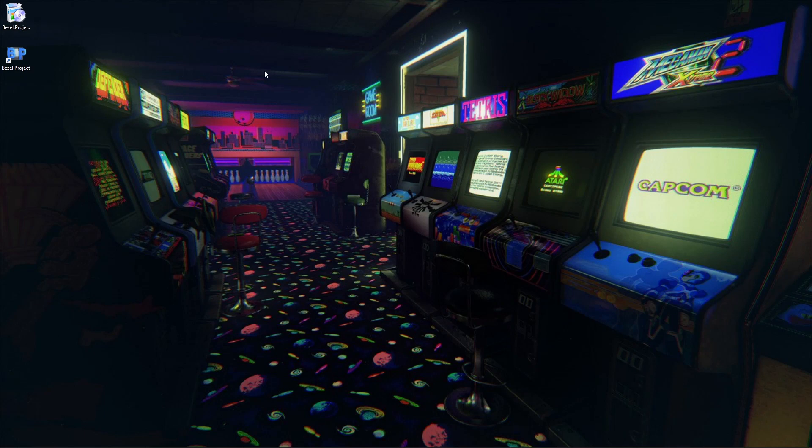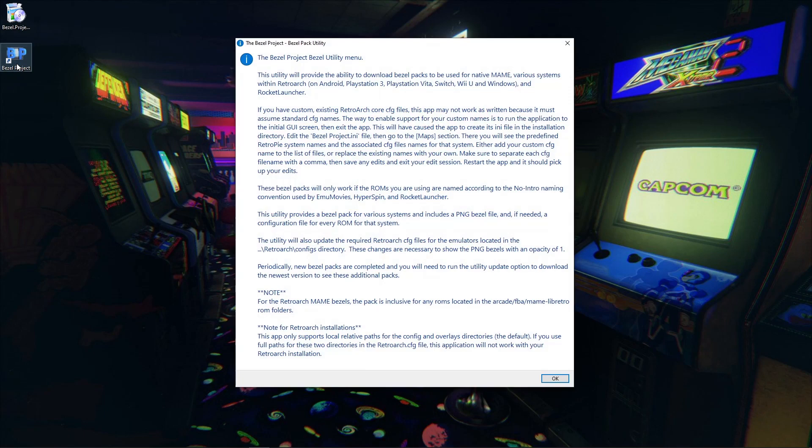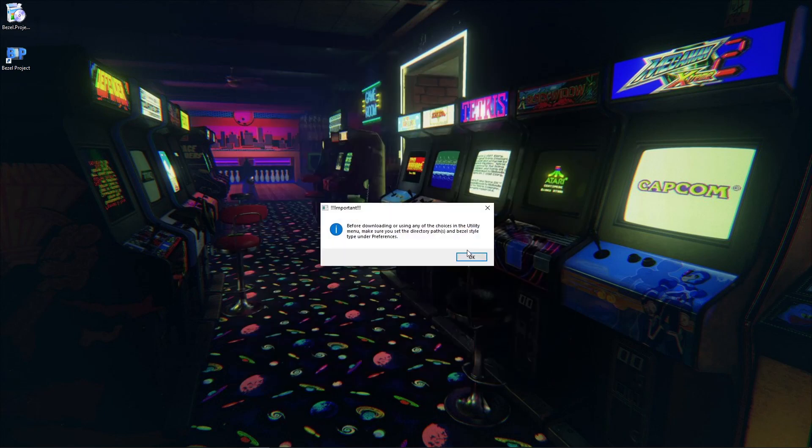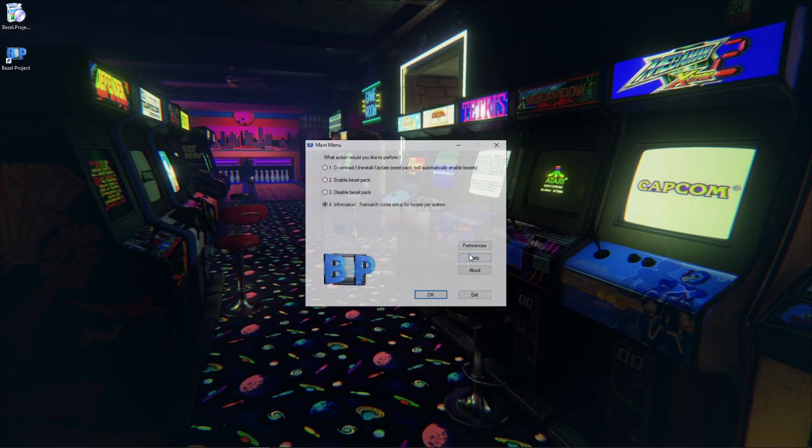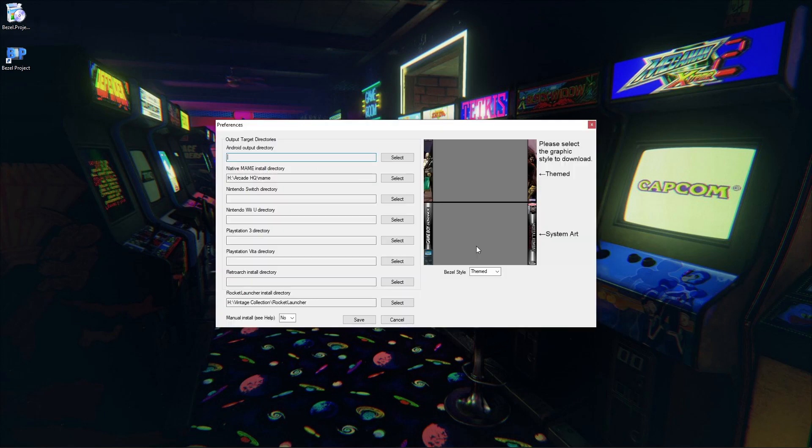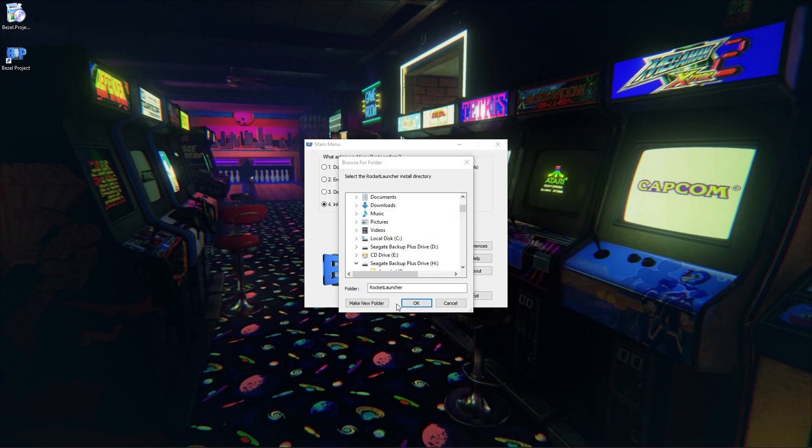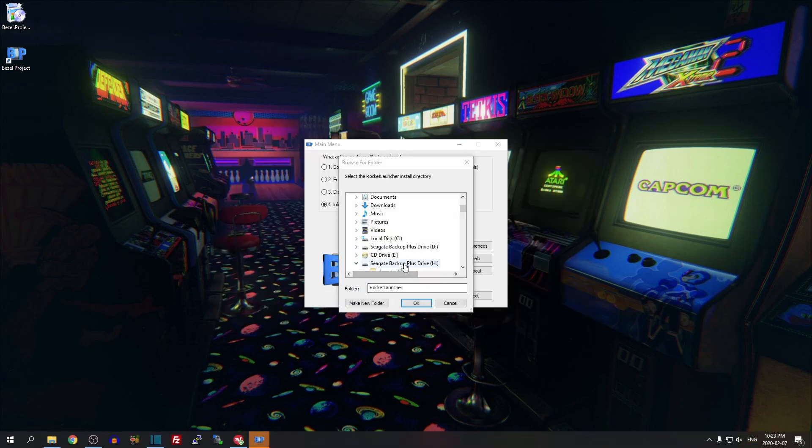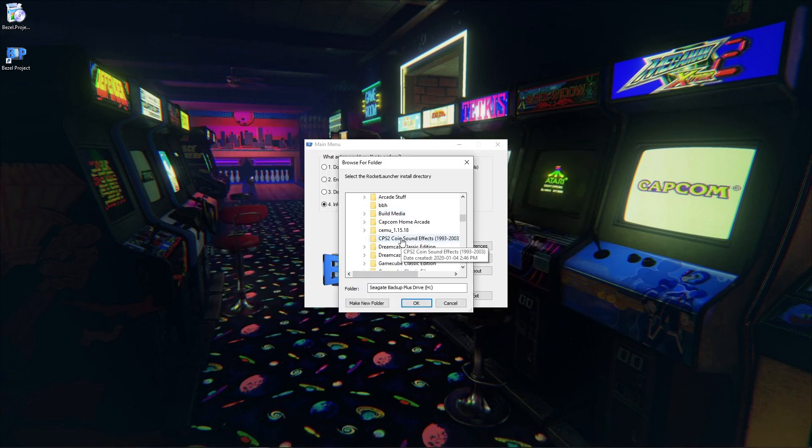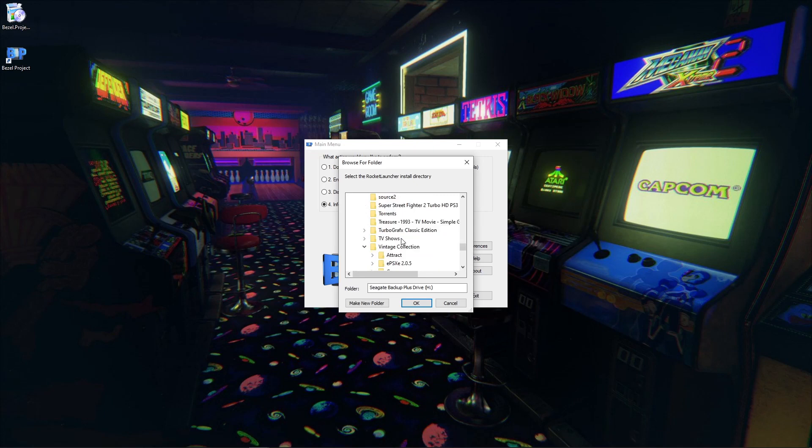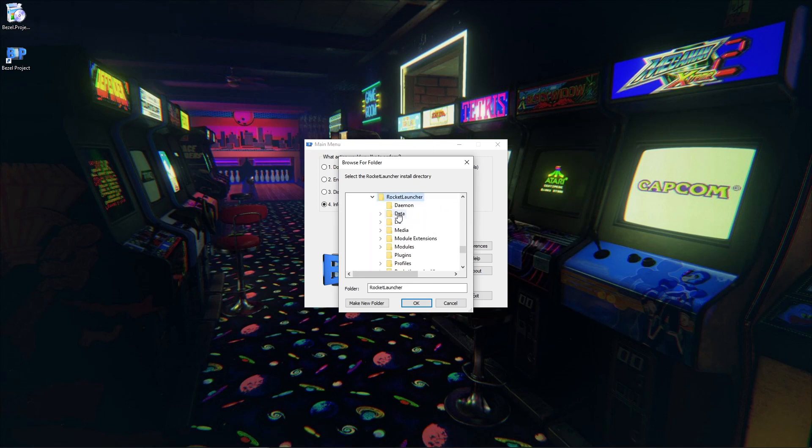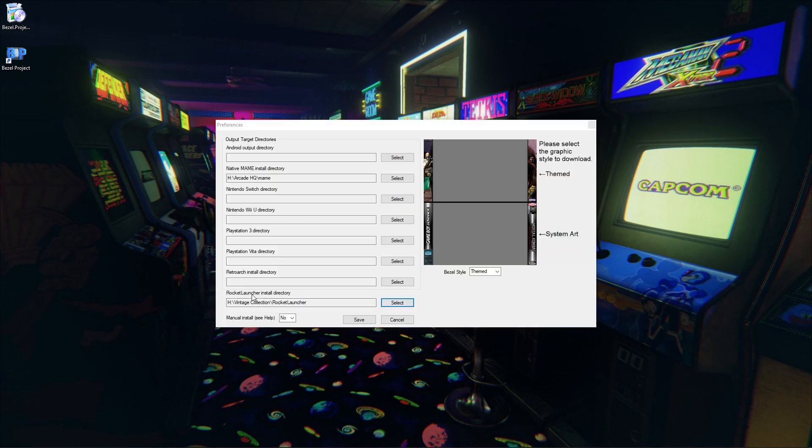Once you have the Bezel Project installed, you're going to want to open it up. We're going to hit OK, and hit OK again. We want to hit Preferences. For the last time, we used the native MAME install directory. This time, we're going to use the Rocket Launcher install directory. We're going to hit Select, go to H, Vintage Collection, Rocket Launcher, and then hit OK. Just like that.